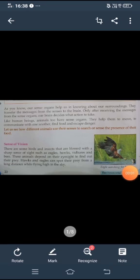For example, what happens when we put our hands in a burning flame? We feel hot and we quickly remove our hands. This is how the sense organ sends a message to the brain and the brain decides what action to take.